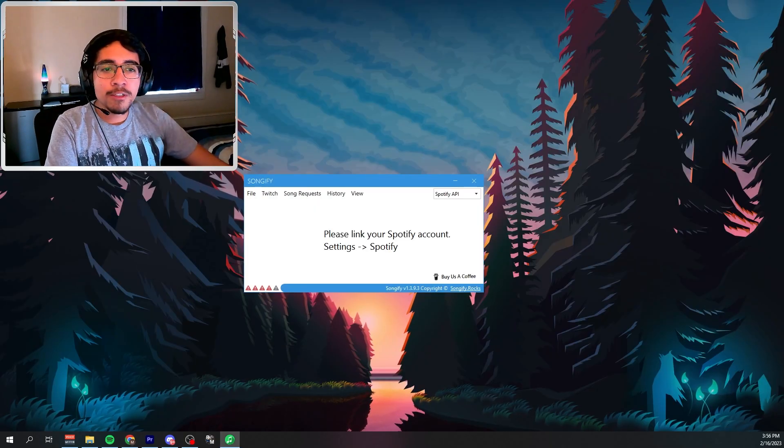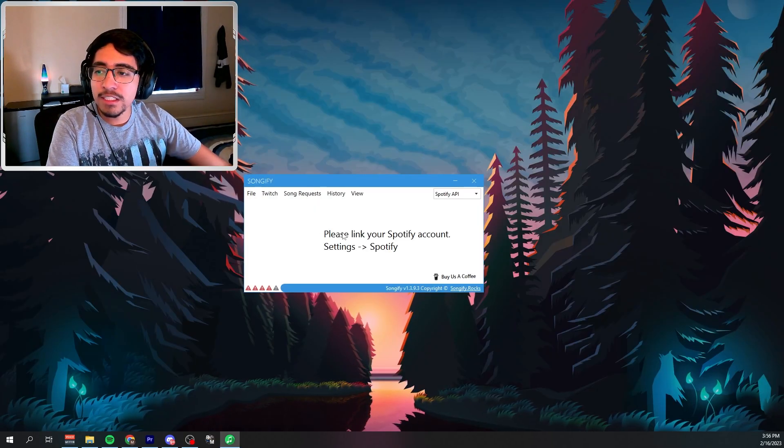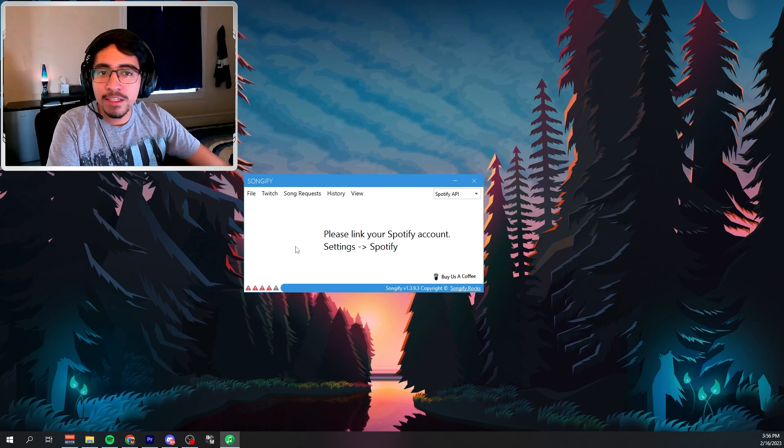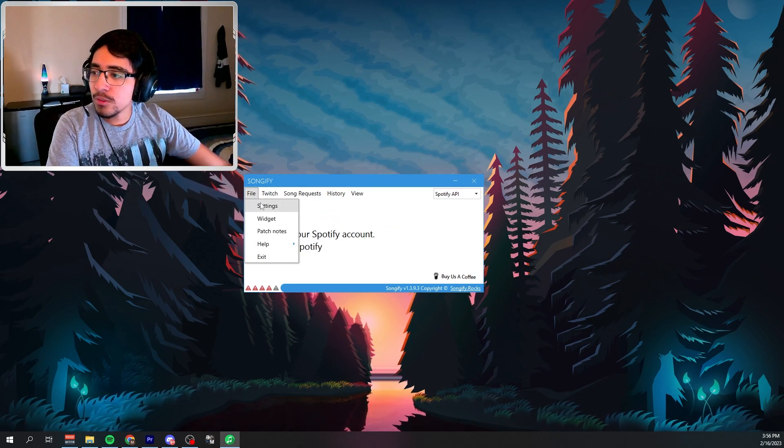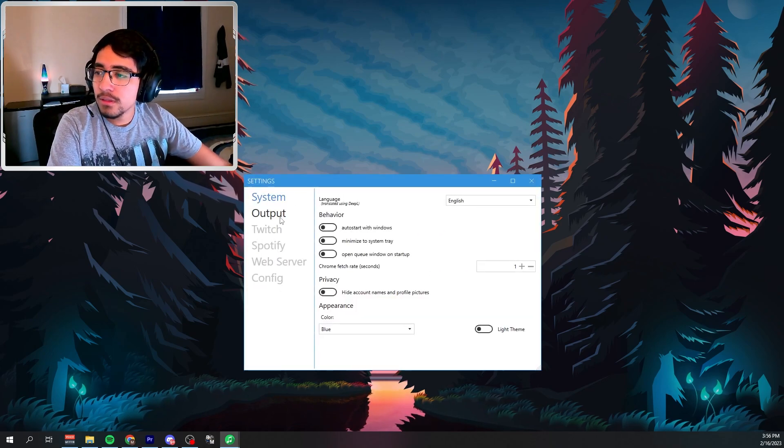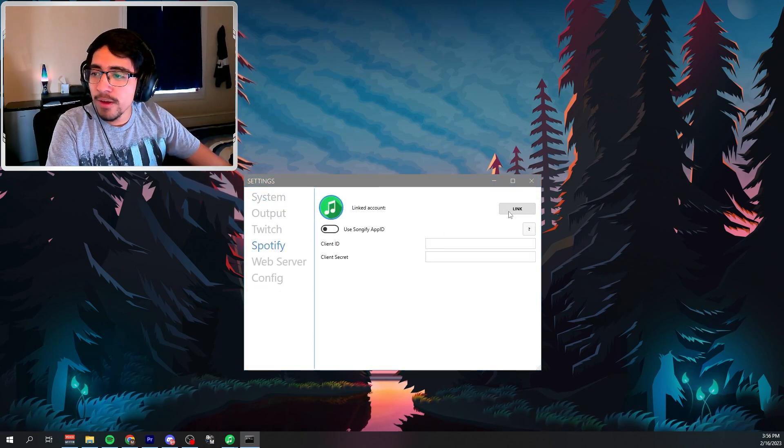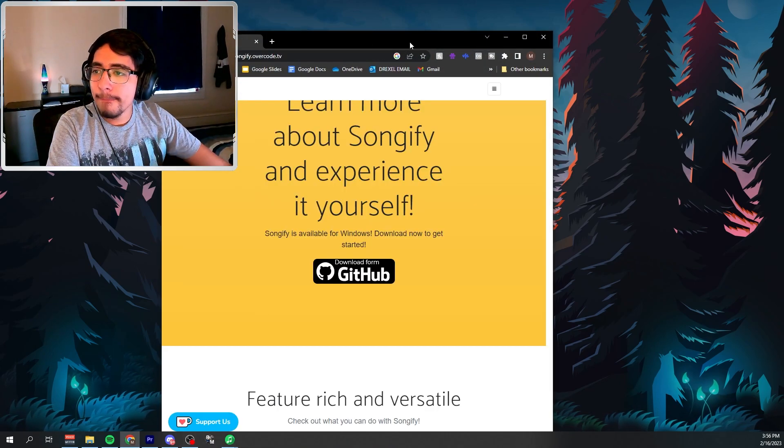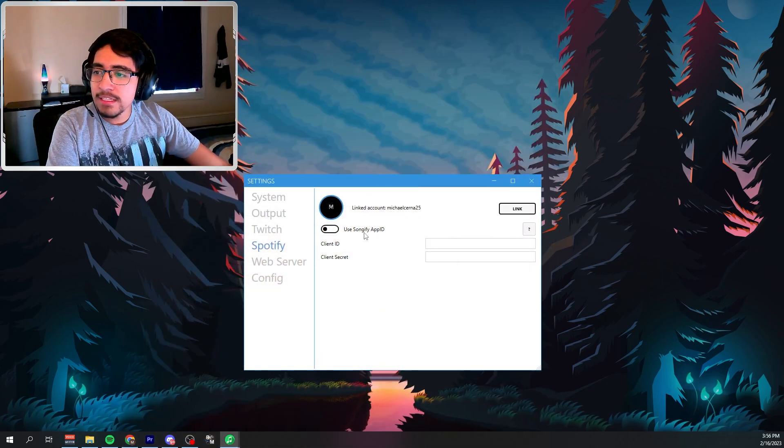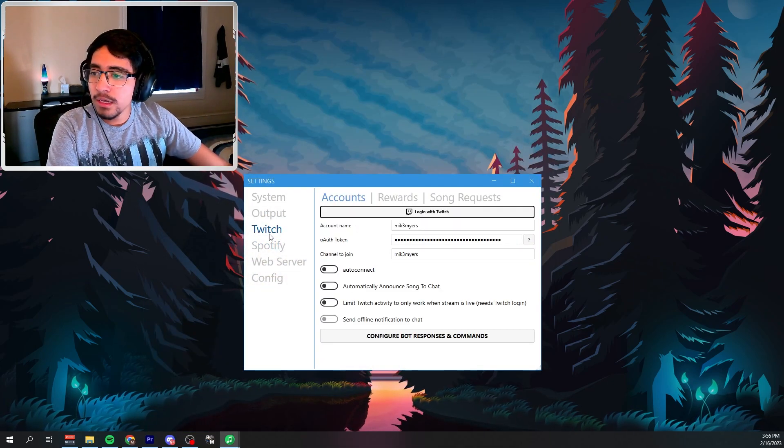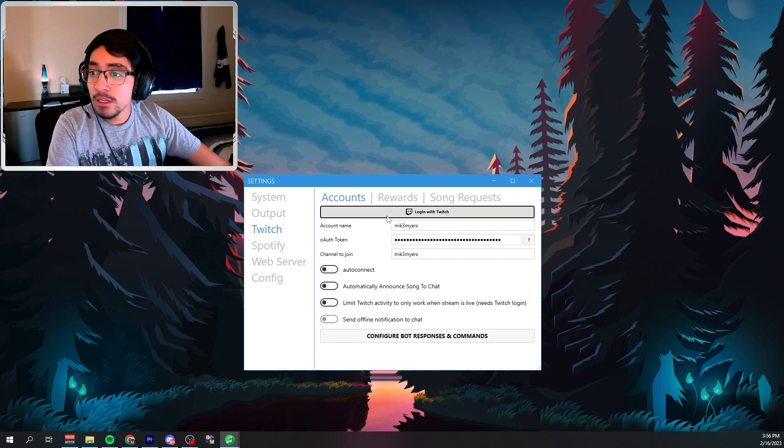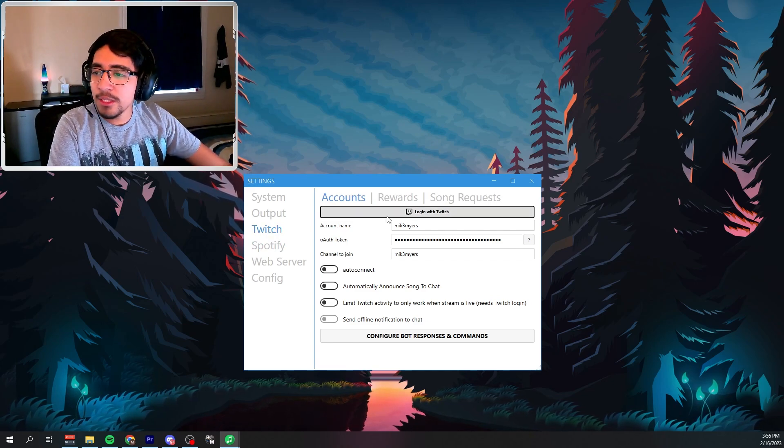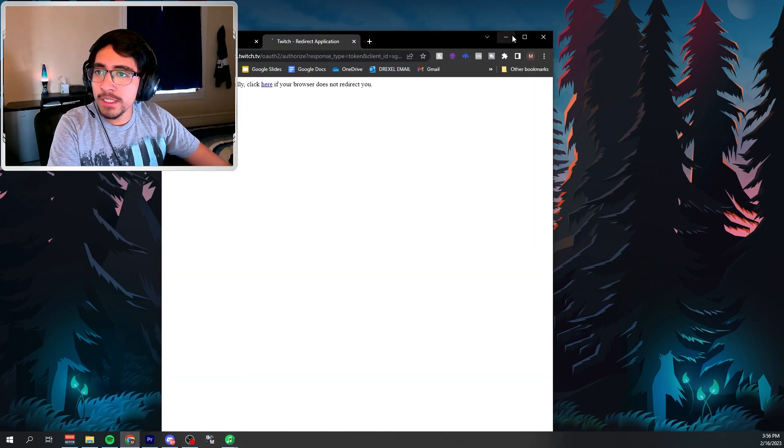So once you have downloaded it, it's going to look something like this, and it says your Spotify account is not linked up. So what you want to do is go into settings, then go down into Spotify, link your account quickly. And then you want to also link it up to your streaming services, which I'm going to be doing Twitch. So I'm going to log in real quick.